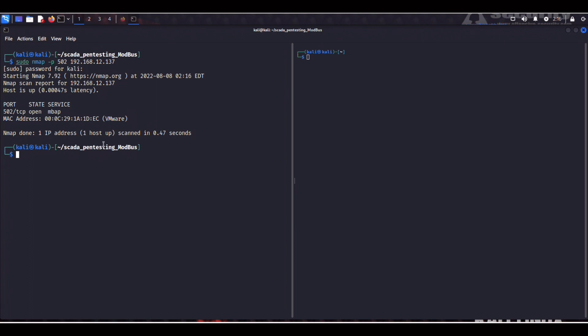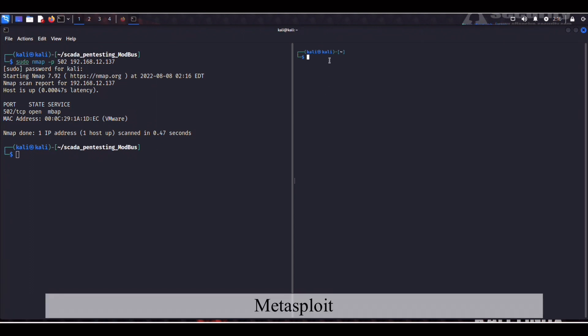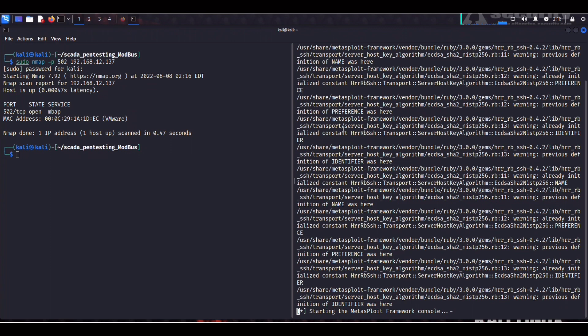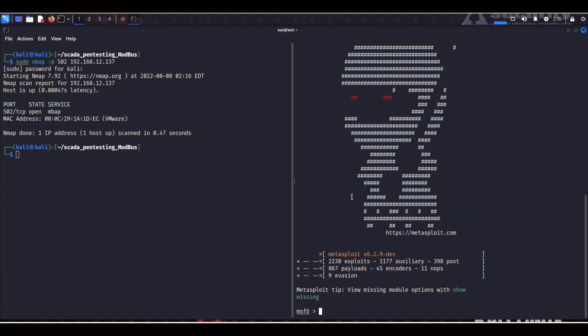So in our right panel here we can start Metasploit. So we can run msfconsole. Whoa. All right. Let's give it a sec. Okay.